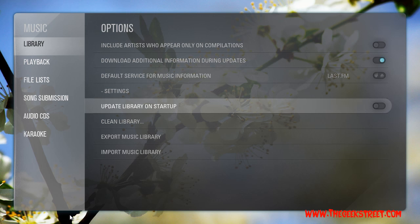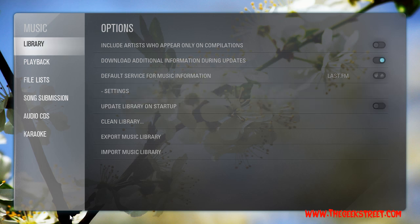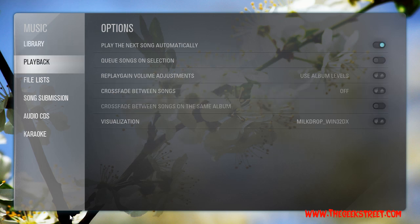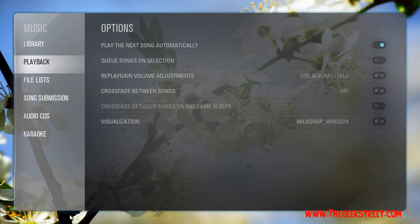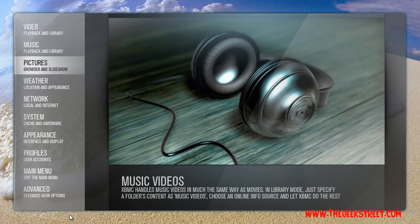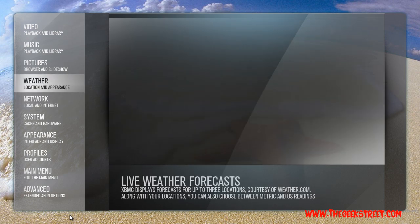You can choose to have Update Library on Startup turned on, but I'm going to leave it off today. The rest we can look at later. Weather and Pictures are self-explanatory.